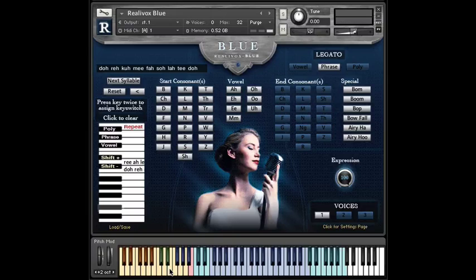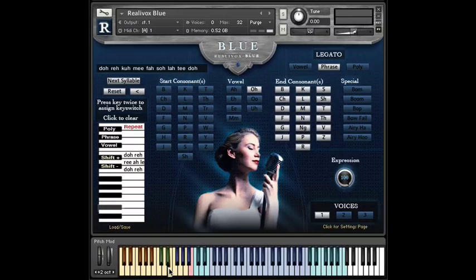A lot of people, including me, would accidentally play one of these blank key switch notes and wind up saving phrases we weren't really trying to save. Just by accident. So we changed the save key switch procedure so that now you need to double press the key, just like double clicking a mouse — play the key twice within a half second and that will save the key switch. I think we'll all make fewer mistakes this way.